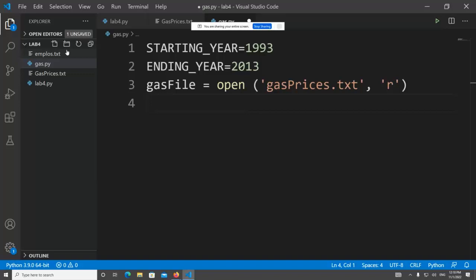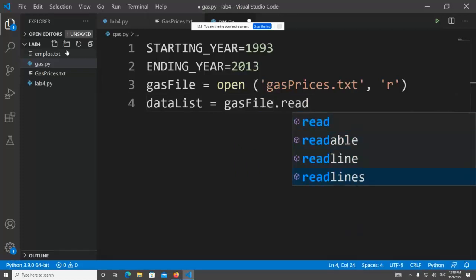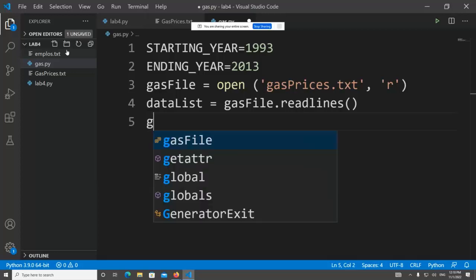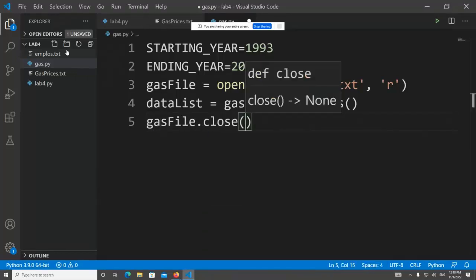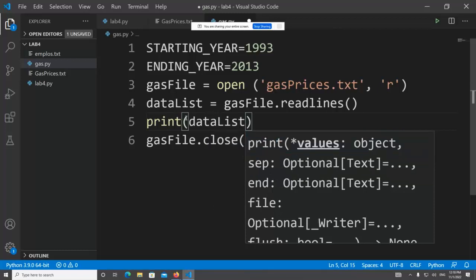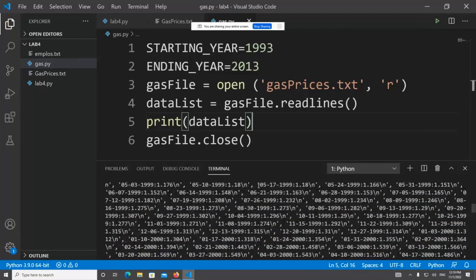Now we read all the lines into a list: data_list = gas_file.readlines(). The readlines() function returns all lines as a list. At this point we can close the file — all data is now stored in memory in data_list. We can say gas_file.close(). Let's print data_list to verify — running it shows thousands of items, each one line, and we'll need to remove the newline characters.